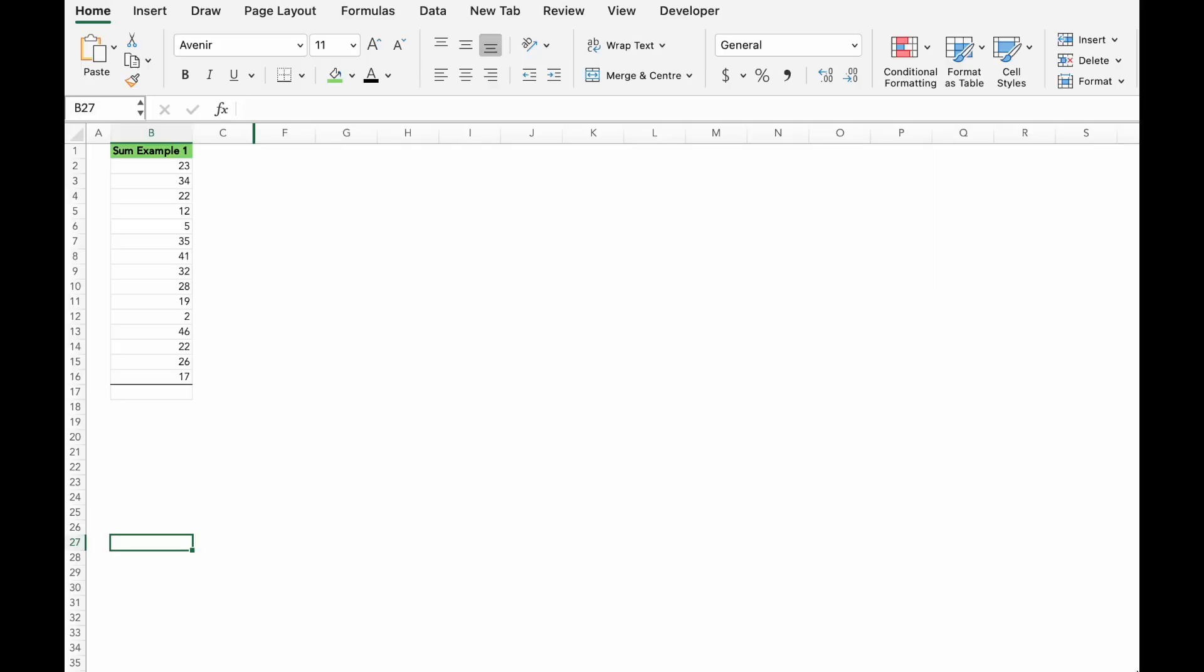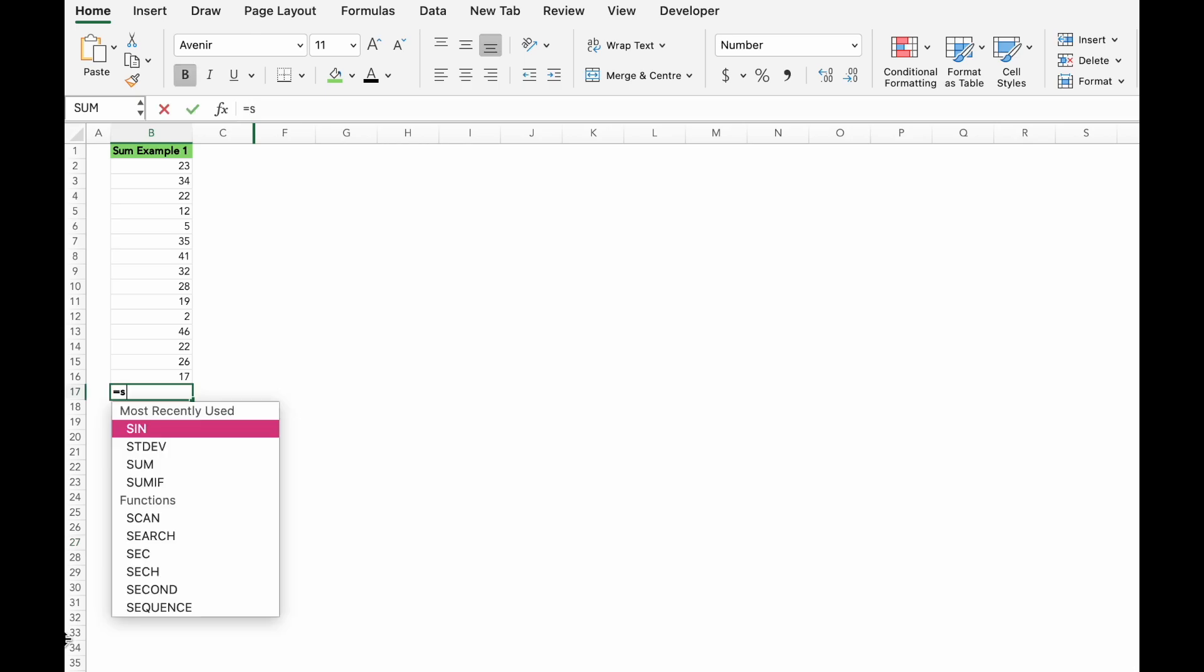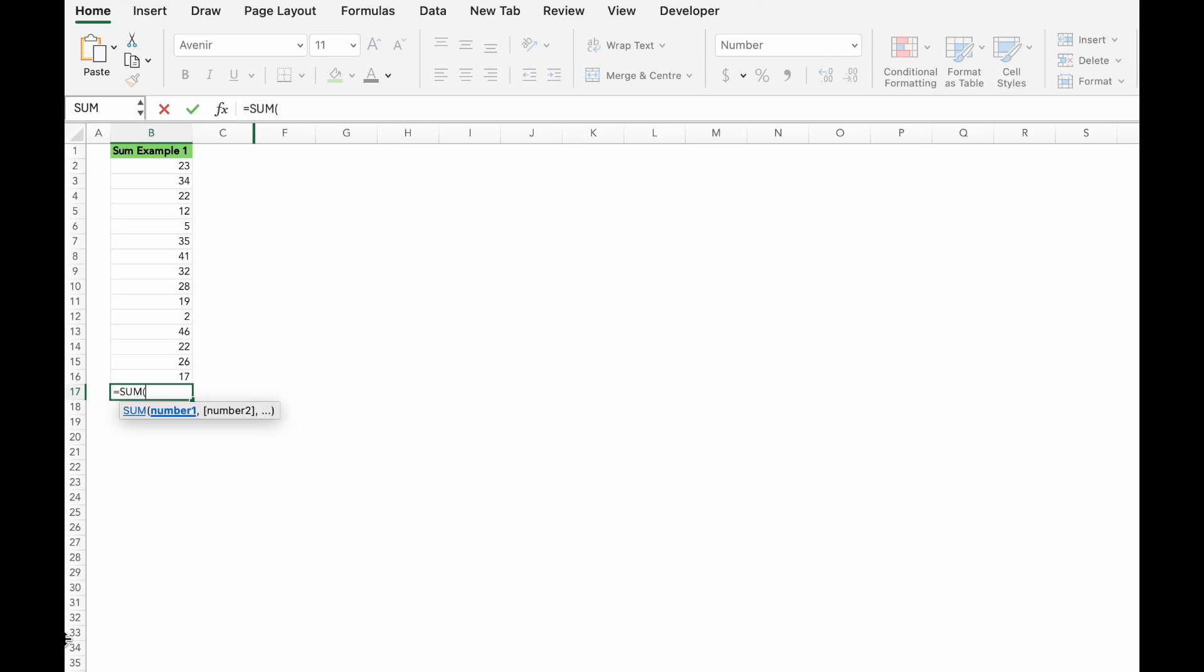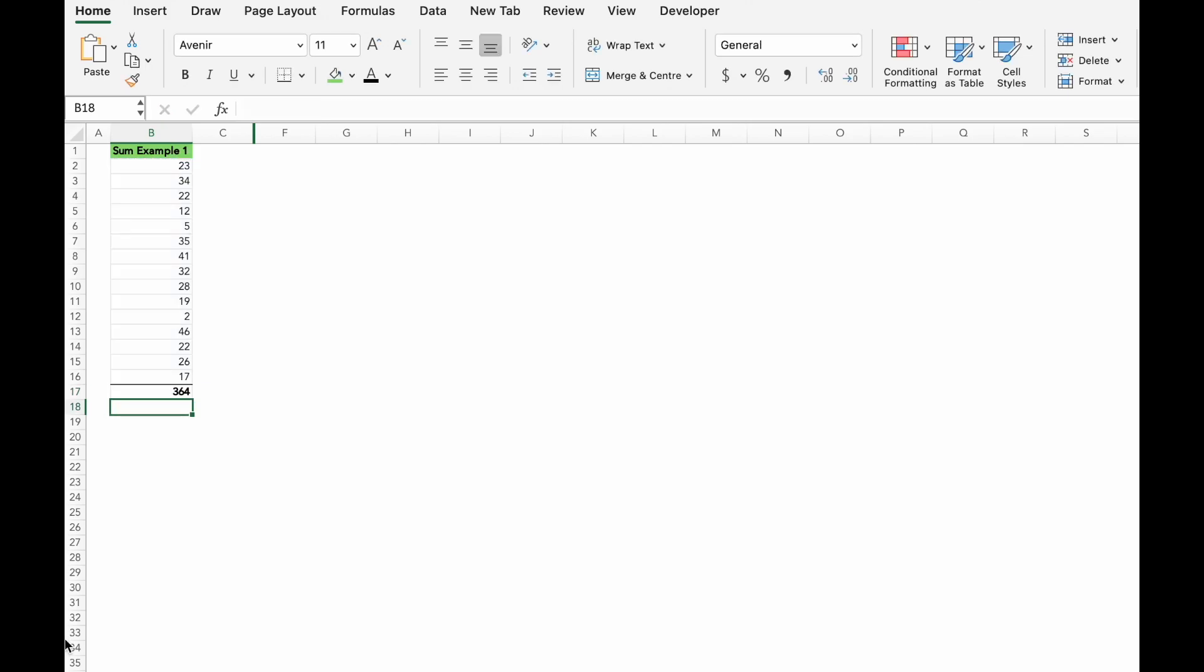The first formula is the sum function. This is one of the most common formulas you use in Excel. It simply adds up a range of numbers. Let me show you how. Select the range of numbers you want to add, hit enter. You can also use the shortcut key.